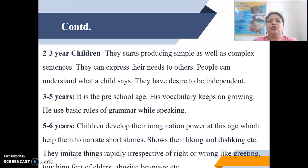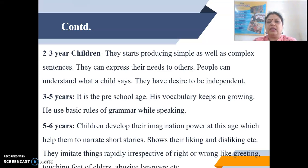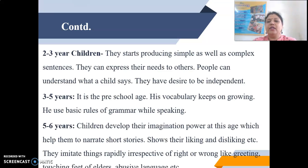For 2 to 3 year old children, they start producing simple as well as complex sentences. They can express their needs to others, others can understand what the child says, and they have a desire to be independent.